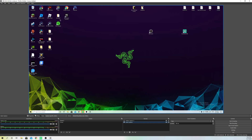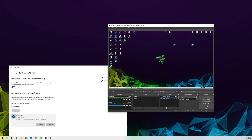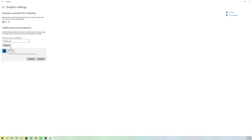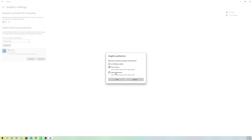If it still doesn't work, go back to options and try high performance mode and see how it performs. If that doesn't work, go to power saving. If that still doesn't work, go back to 'let Windows decide.' Sometimes your GPU conflicts with your processor, which may be why you have the problem.